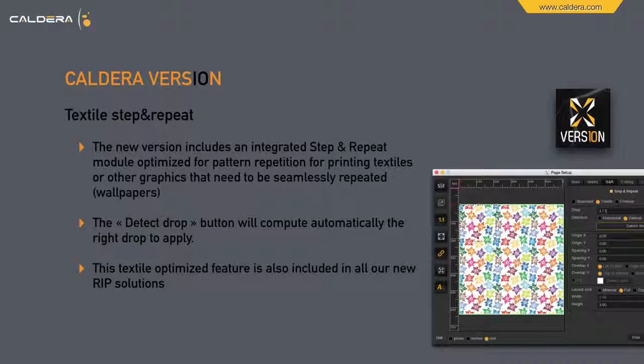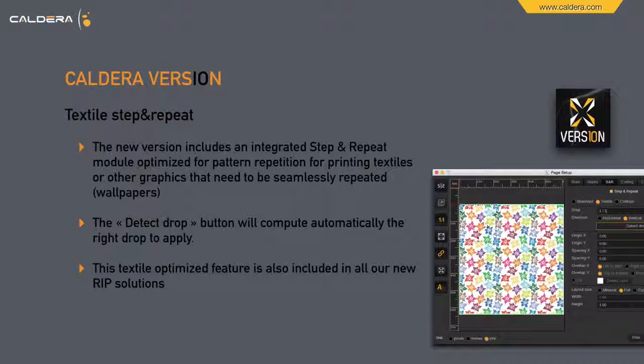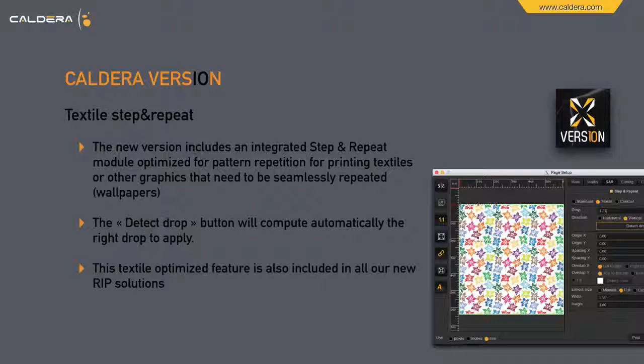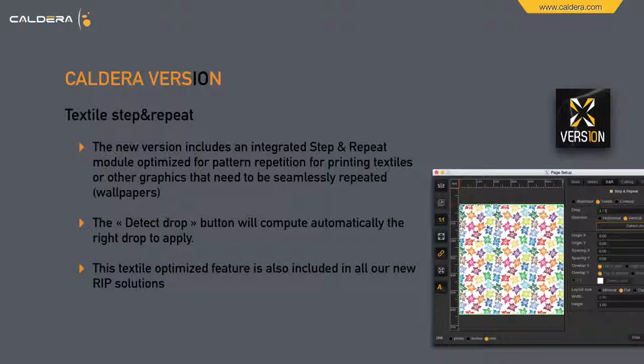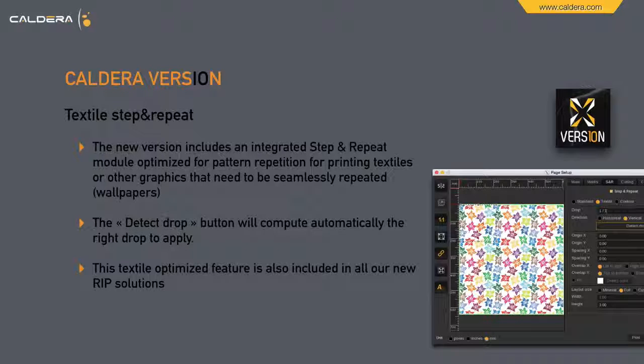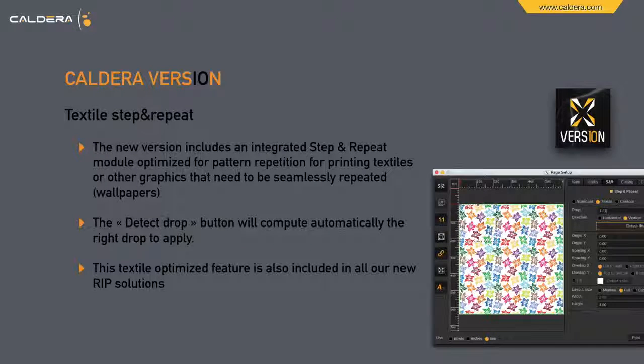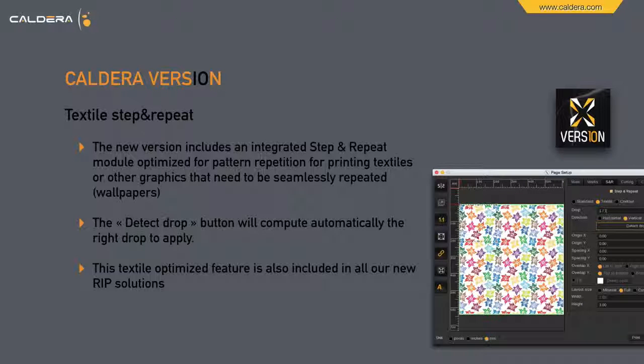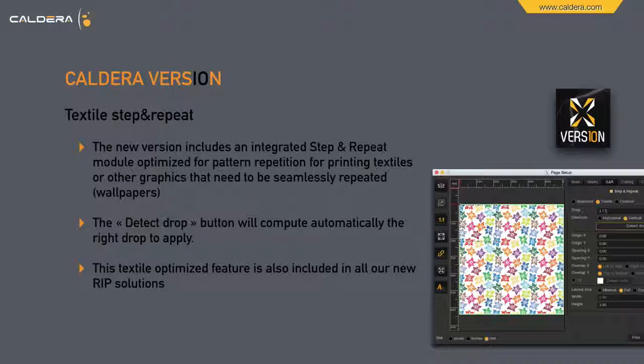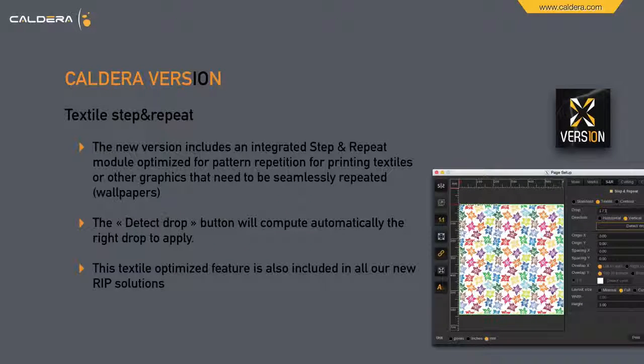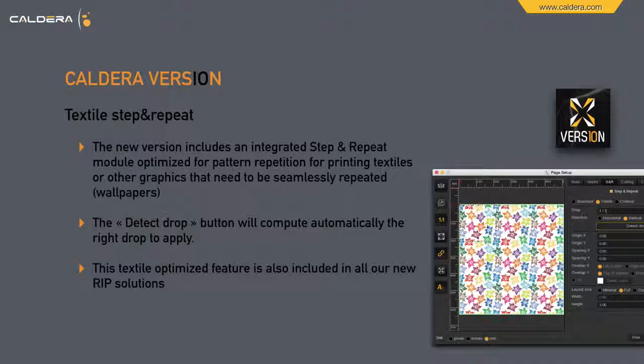The new version also includes an integrated step and repeat module, optimized for pattern repetition, for printing textiles or other graphics that need to be seamlessly repeated, like wallpapers. There is a detect drop button, which will compute automatically the right drop to apply. This textile-optimized feature is included in all current version 10 RIP solutions.